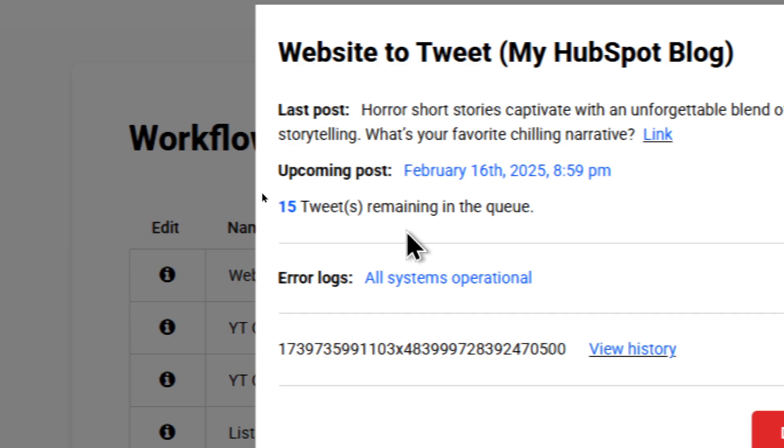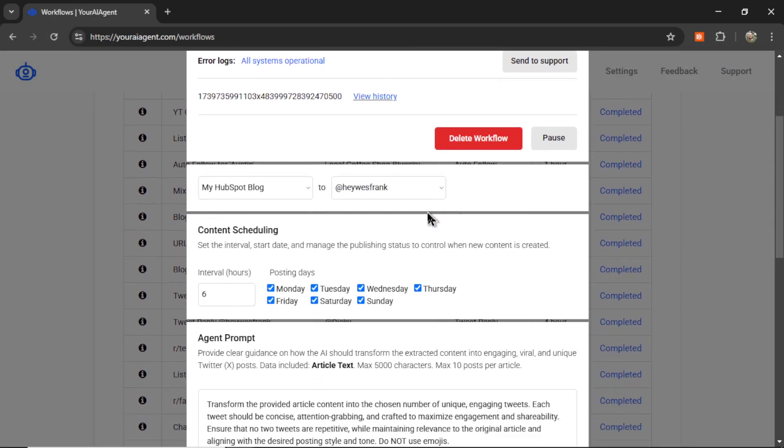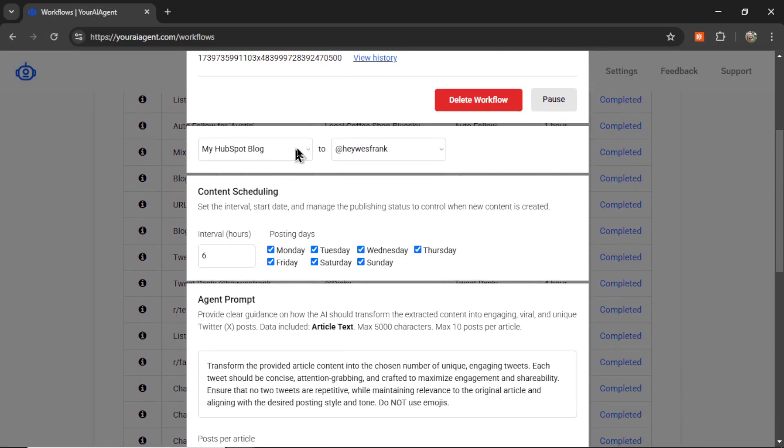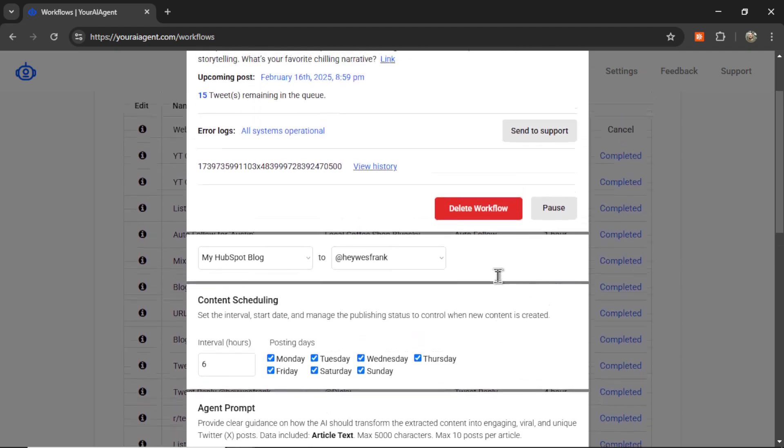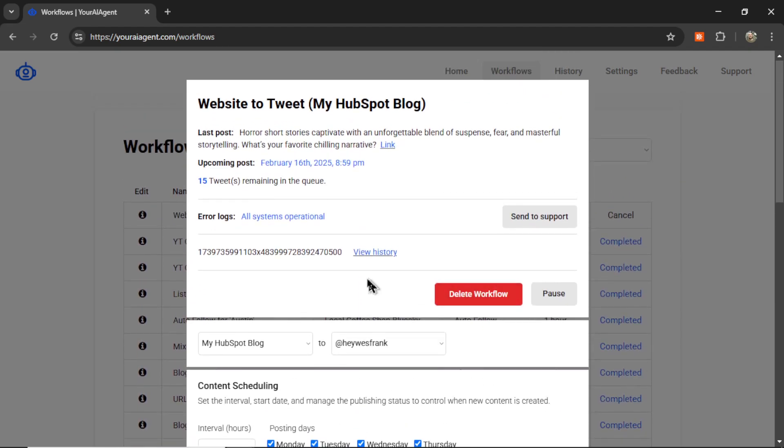It actually appears to have seen two new blog posts and it turned those blog posts into 15 tweets remaining in the queue. Here you can change any of your settings. You can change your HubSpot blog or Shopify store, or you can change your Twitter profile. You can update your content scheduling, edit your agent prompt, change the number of tweets per article, and you can do this all while the agent is running.